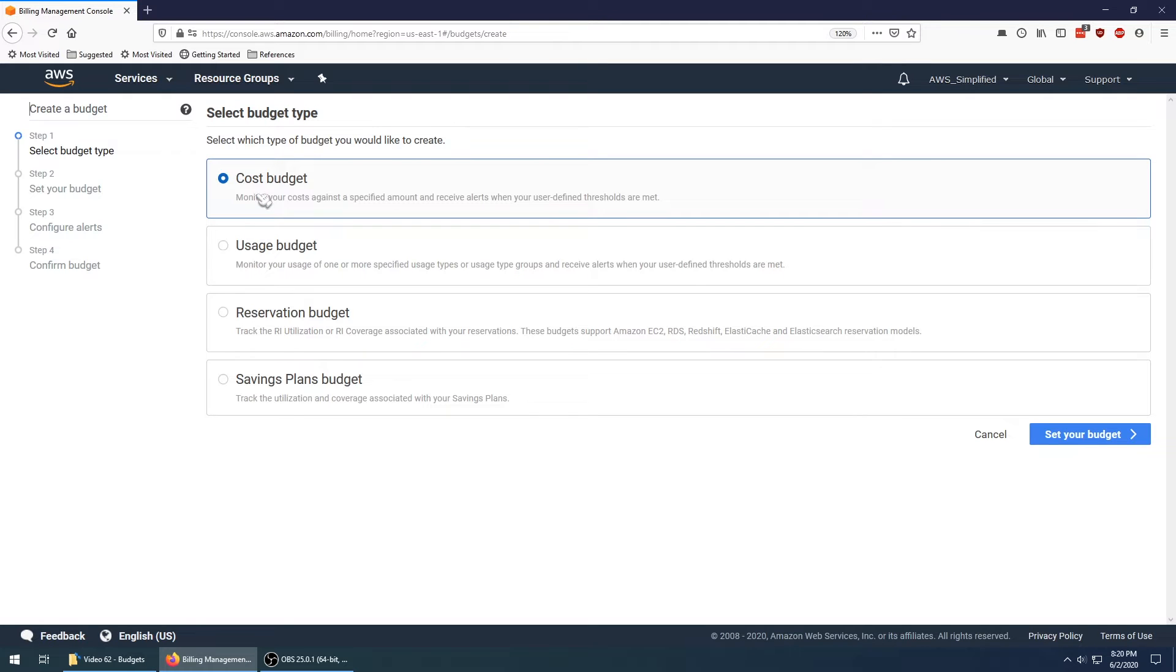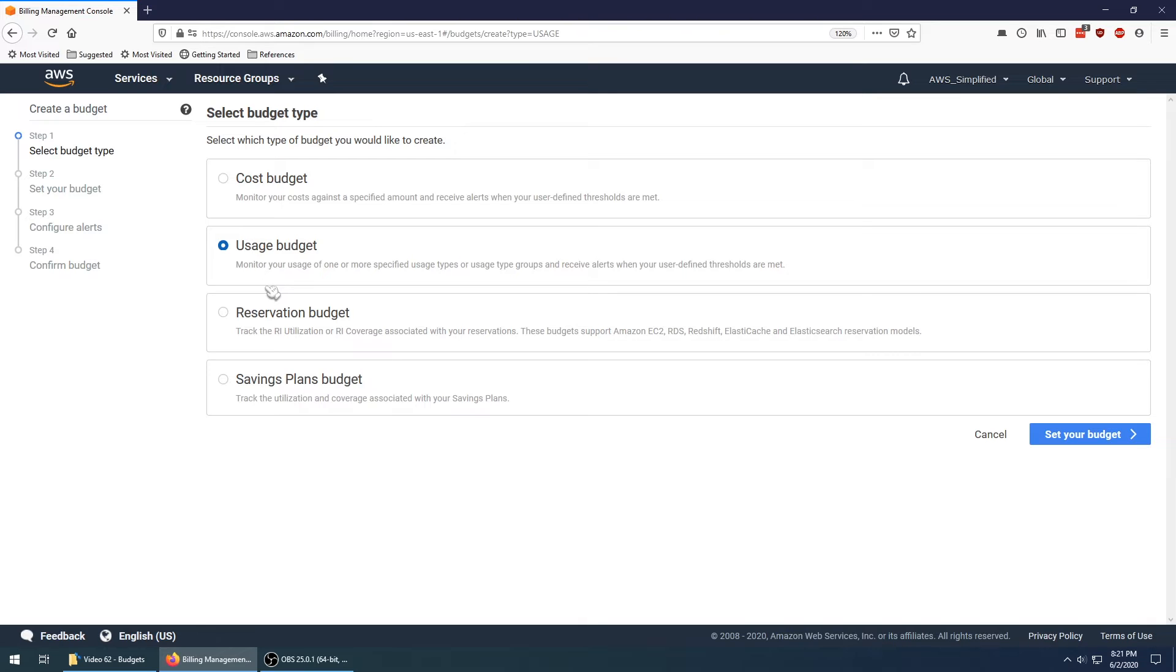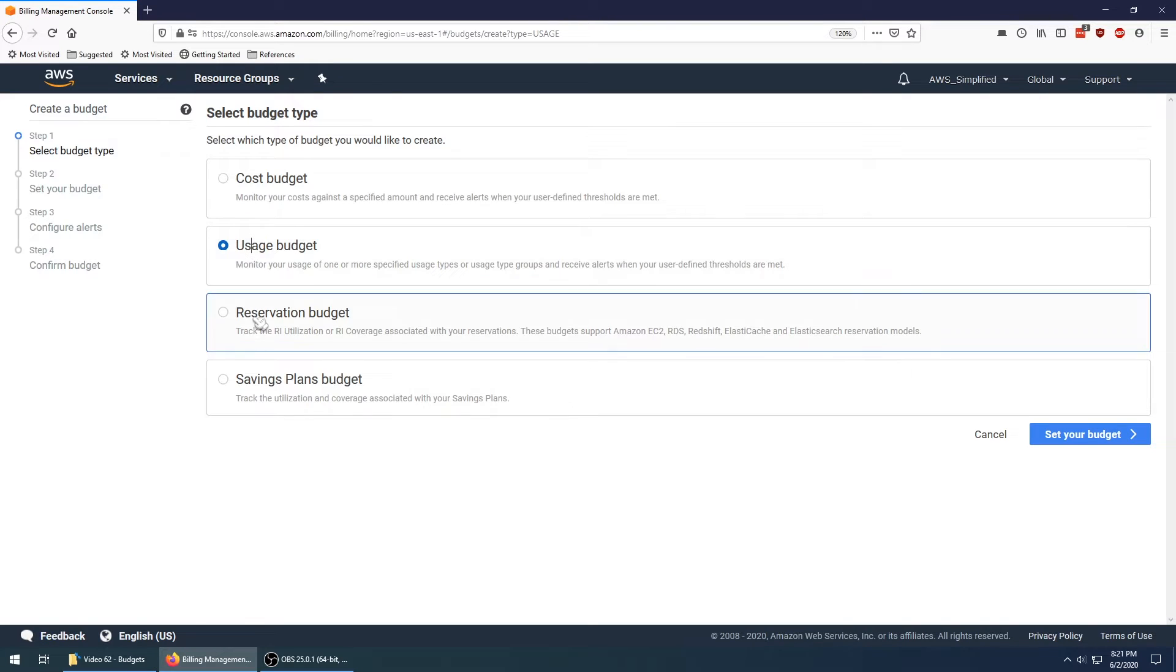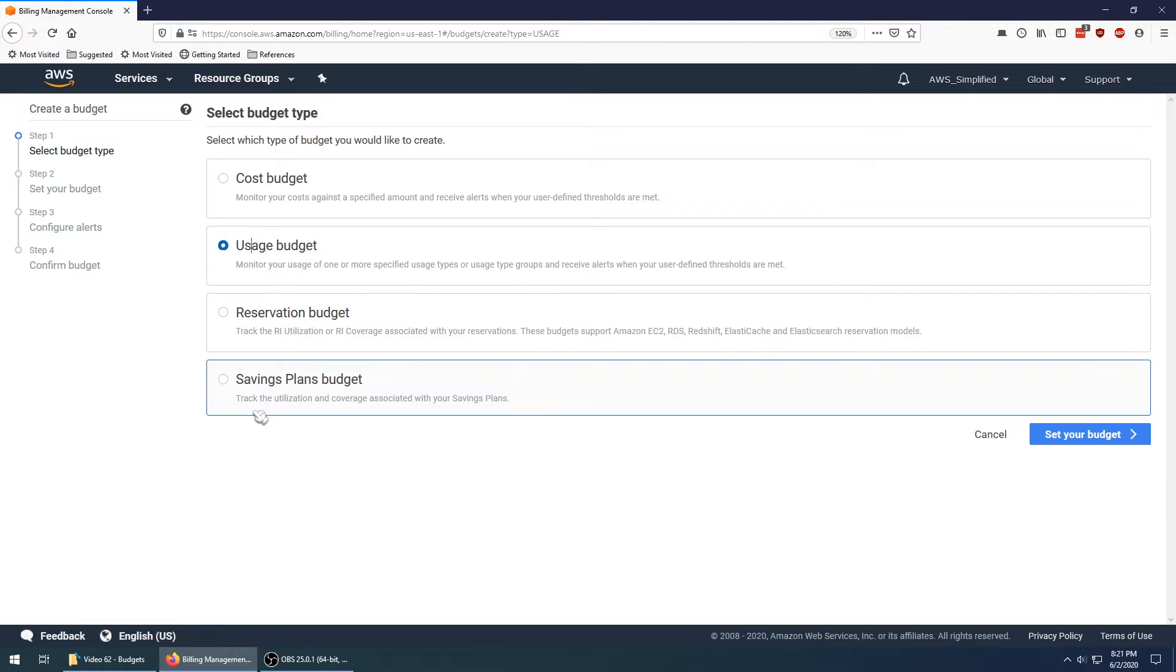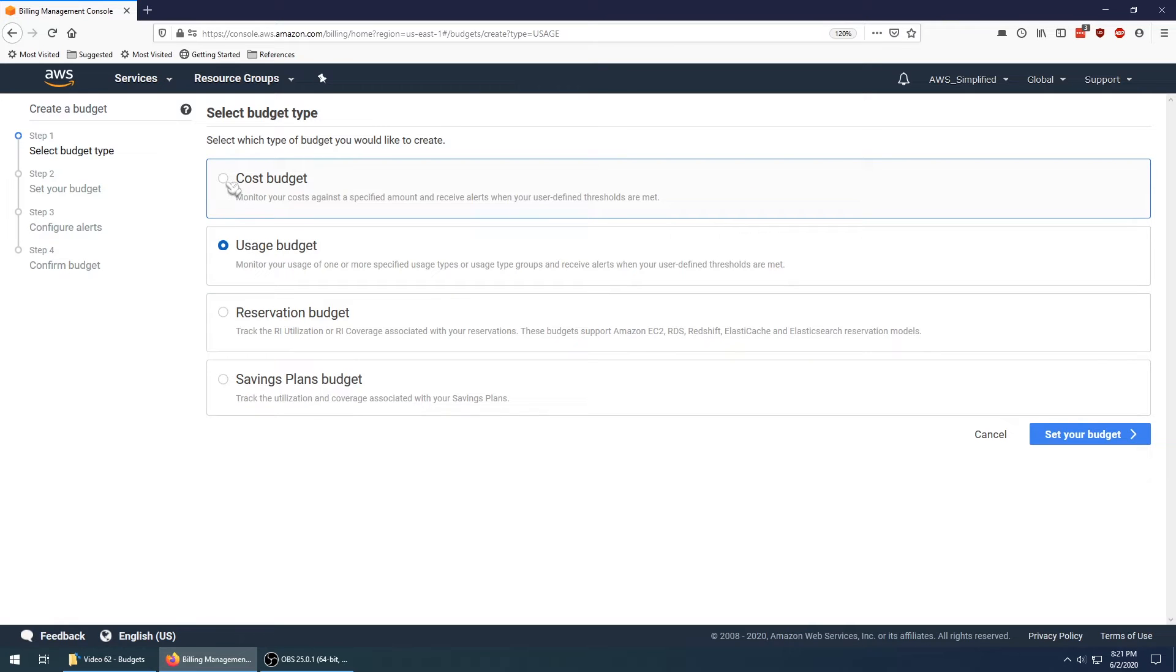There's many different kinds, which is kind of neat. There's cost if you just care about not spending a certain amount of money. There's usage which allows you to set budgets on usage. So maybe you want to keep a certain CPU utilization on all the EC2 machines in your fleet, and if you ever drop below a certain metric then you can send yourself an alarm. There's also savings plan and reservations. I'm going to be showing you how to do the cost budget just because I think it's the most applicable to most of us.